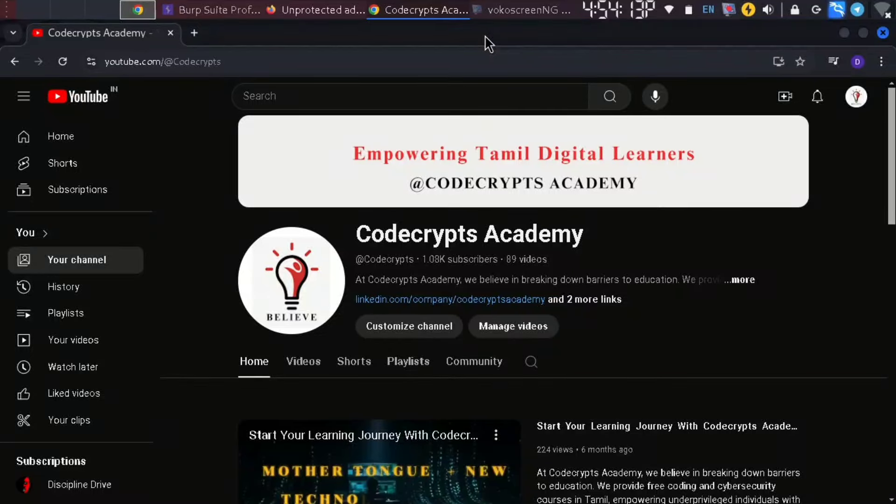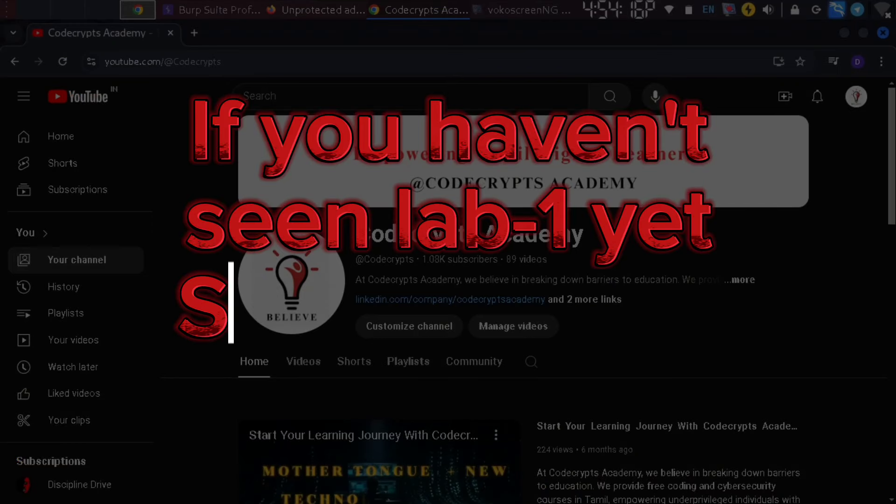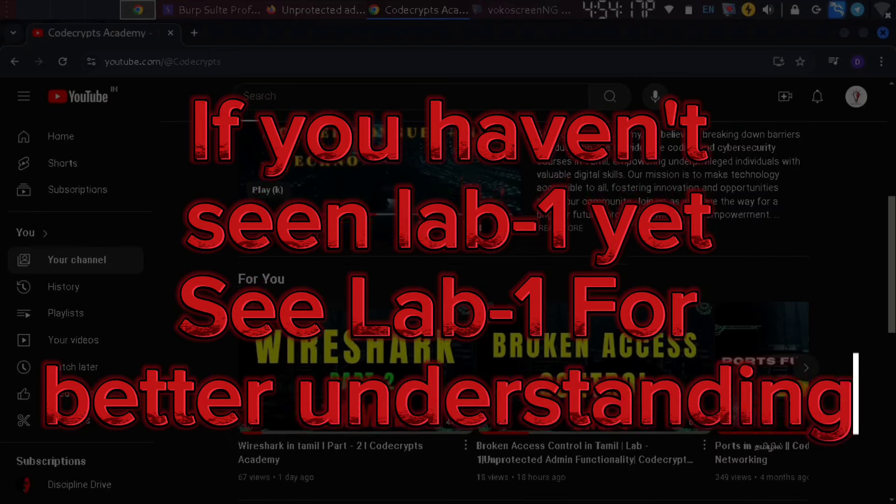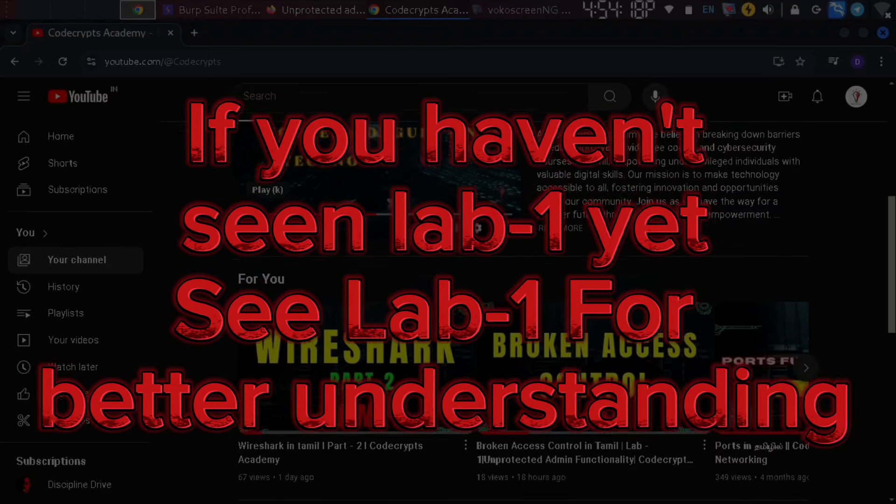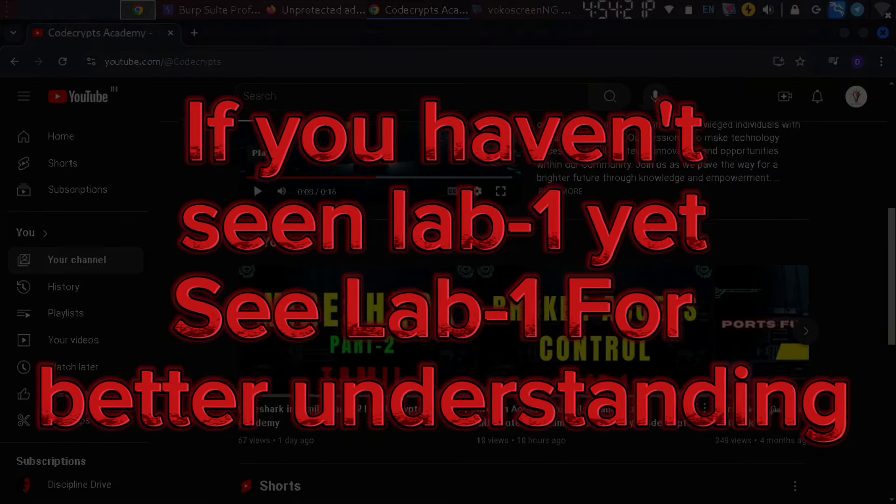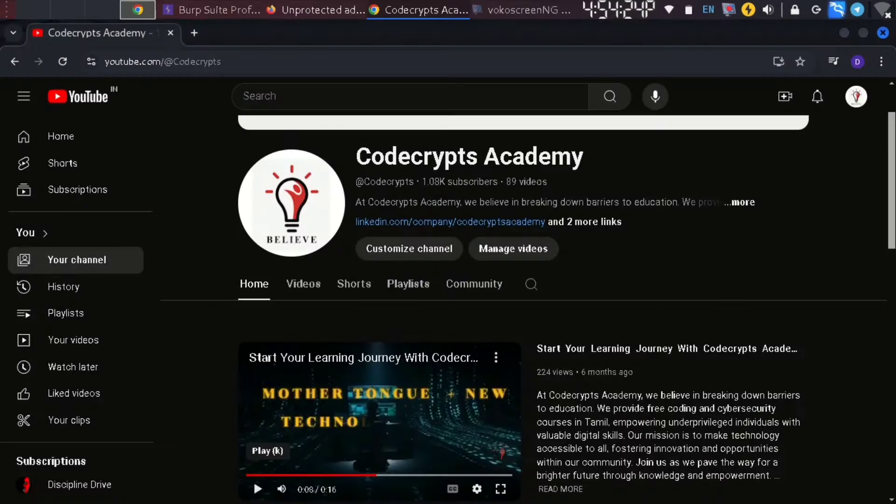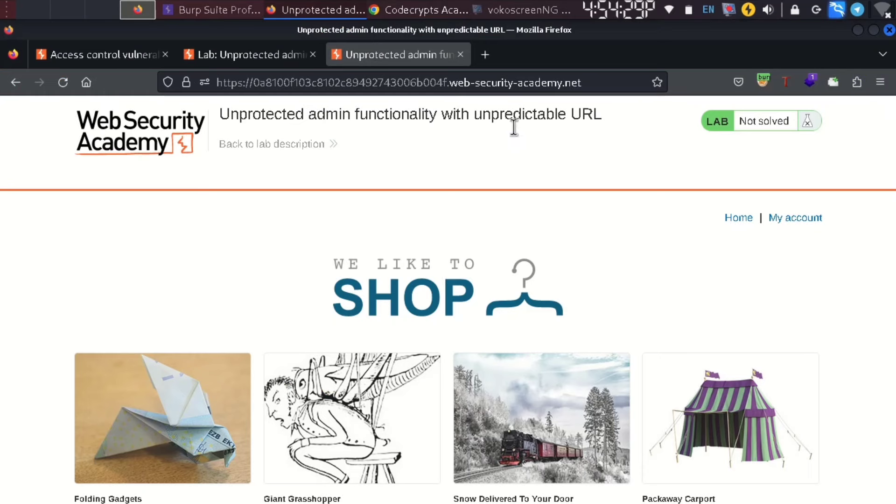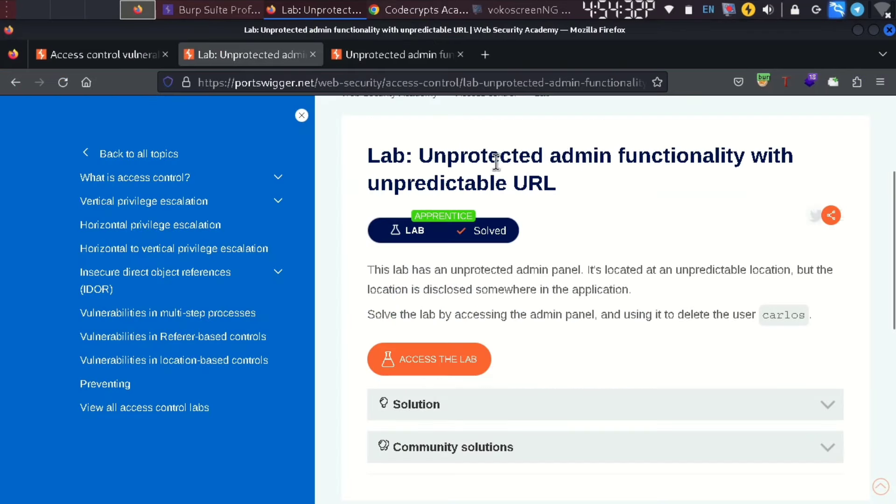In this video, we have broken access control Lab 2. We are going to talk about Lab 2, focusing on the broken access control vulnerability.